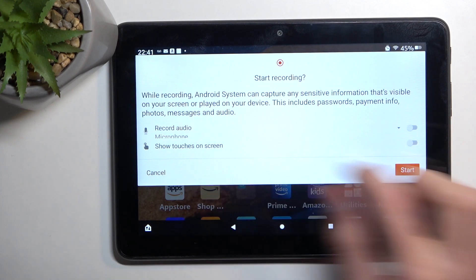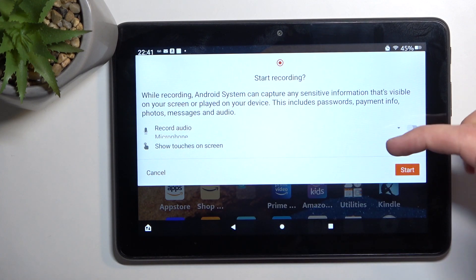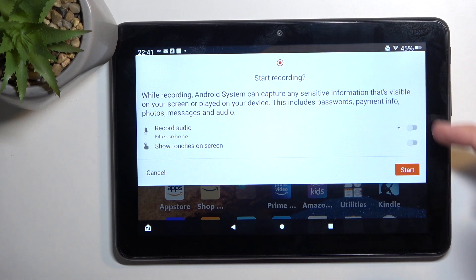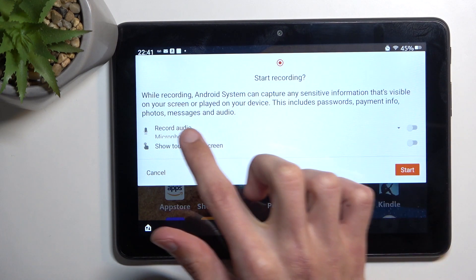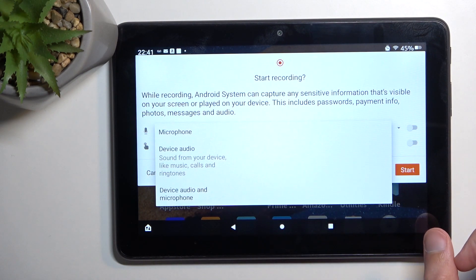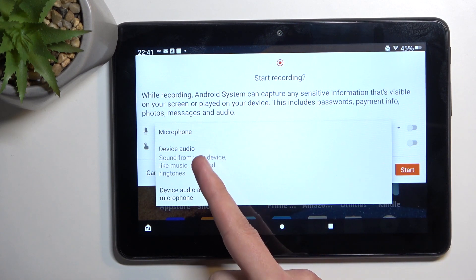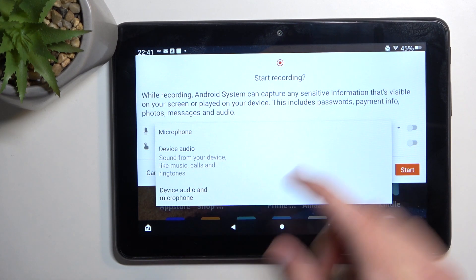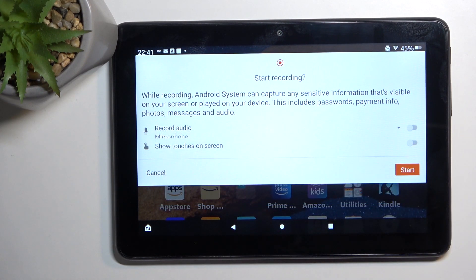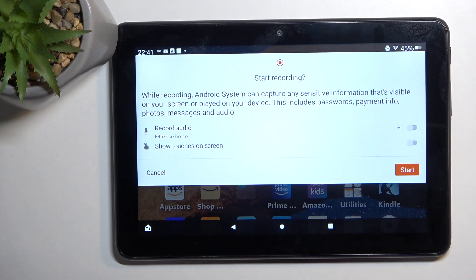This will bring up an overlay letting you know your options, like record audio and microphone. You can tap on the drop-down and record things like microphone, device audio, or both. If this is turned off it's not going to record anything. You can also enable touch inputs if you choose to.